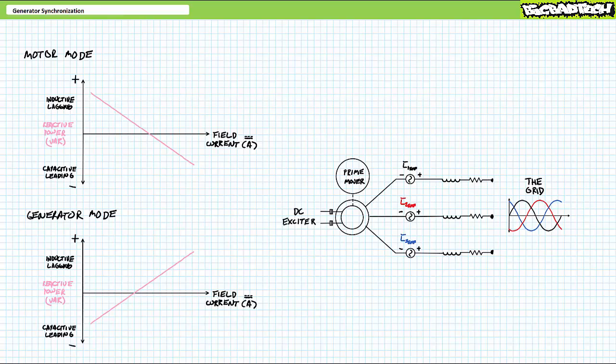Let's bring this lecture to a close. In conclusion, we examined generator synchronization. We learned generators can be synchronized with the grid only when their phase sequence, phase shift, frequency, and voltage magnitude match that of the grid. Additionally, we discussed how synchronization lamps and synchroscopes can be used to manage synchronization events, and observed how improperly managed synchronization can generate undesirable electrical and mechanical transients. Finally, we learned how generators, once synchronized with the grid, export real and reactive power to the grid. Once synchronized, rotational speed remains fixed, however increases in torque result in generation of more real electrical power. Similarly, once synchronized, voltage remains fixed, however adjusting field current changes the reactive nature of exported electrical power.